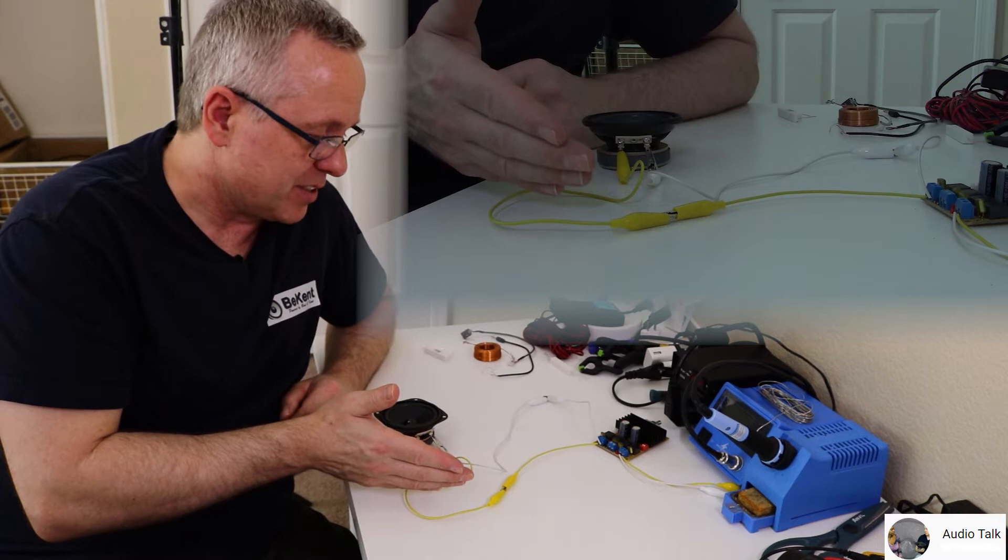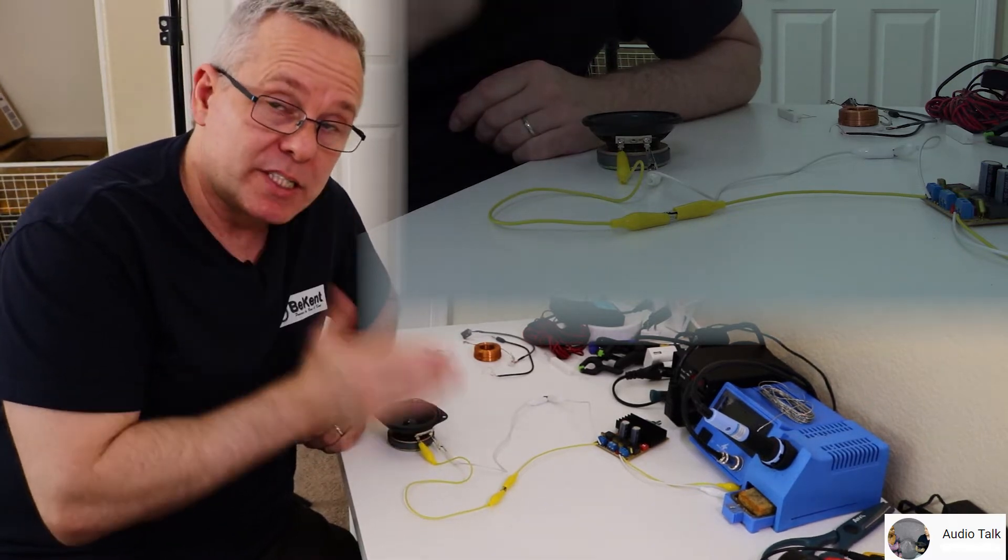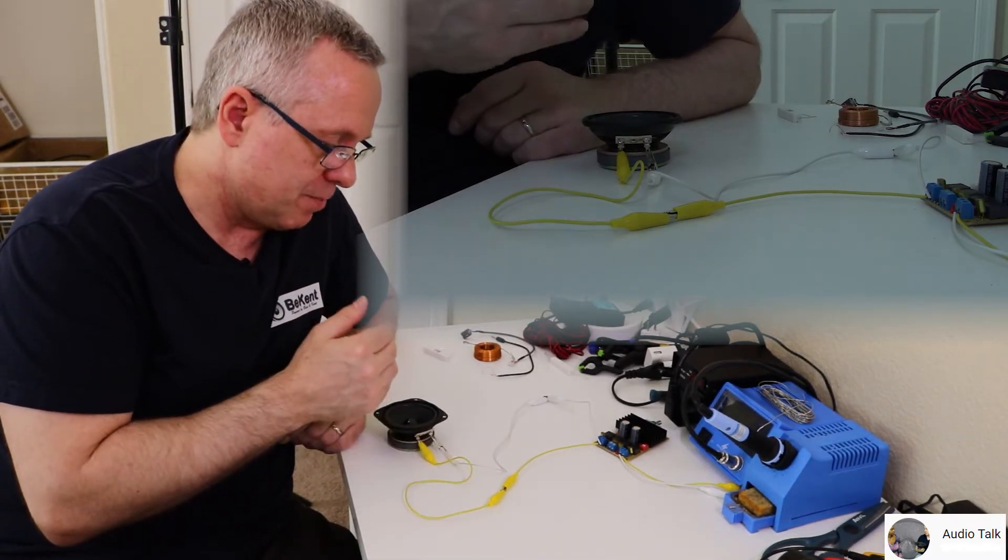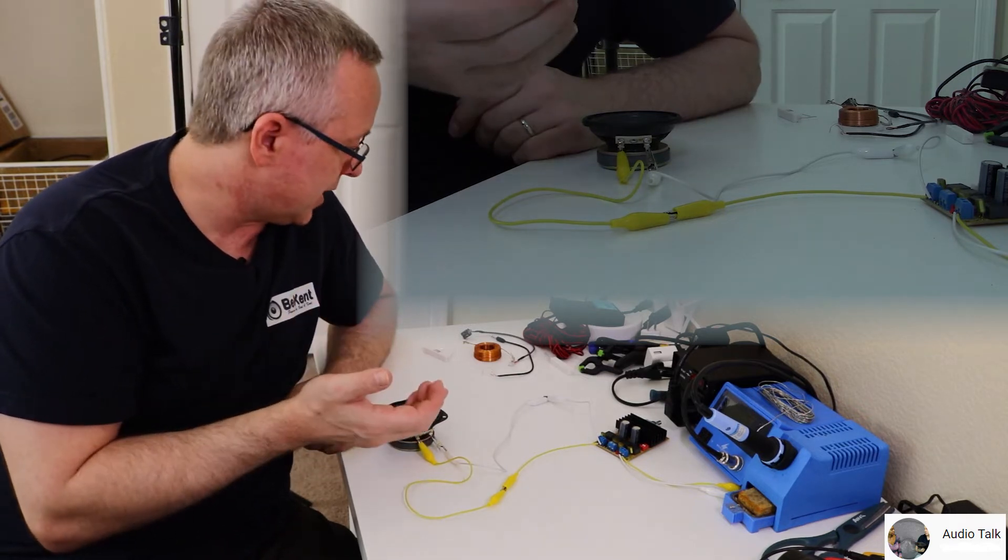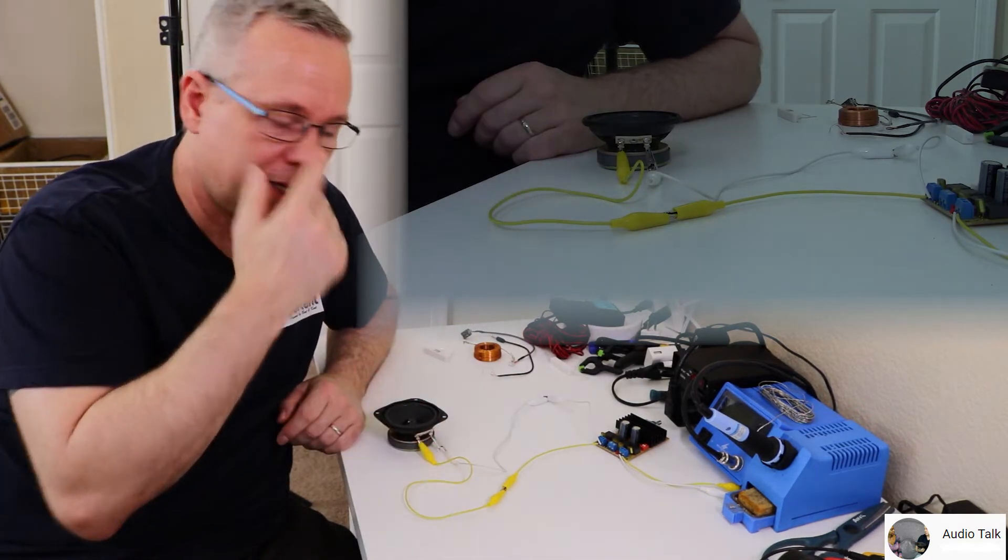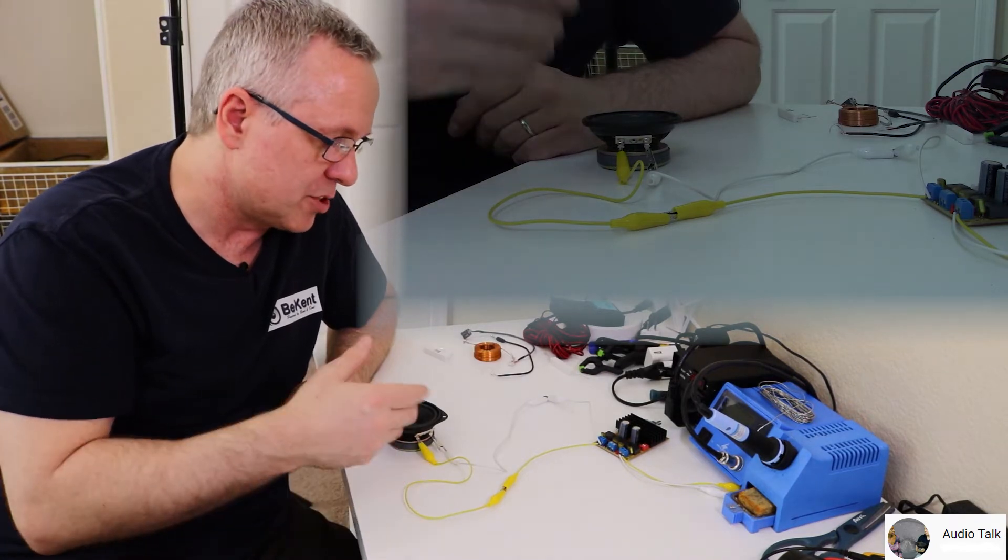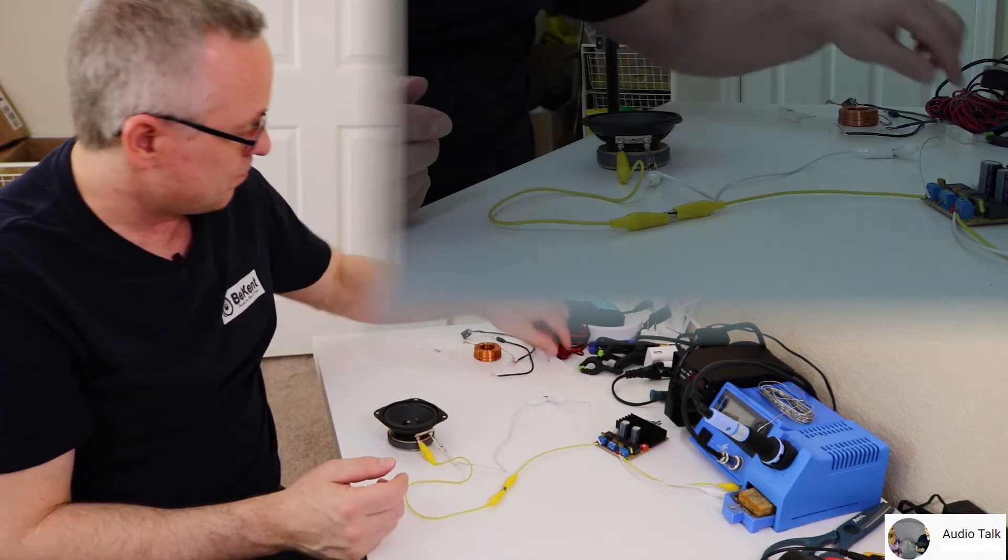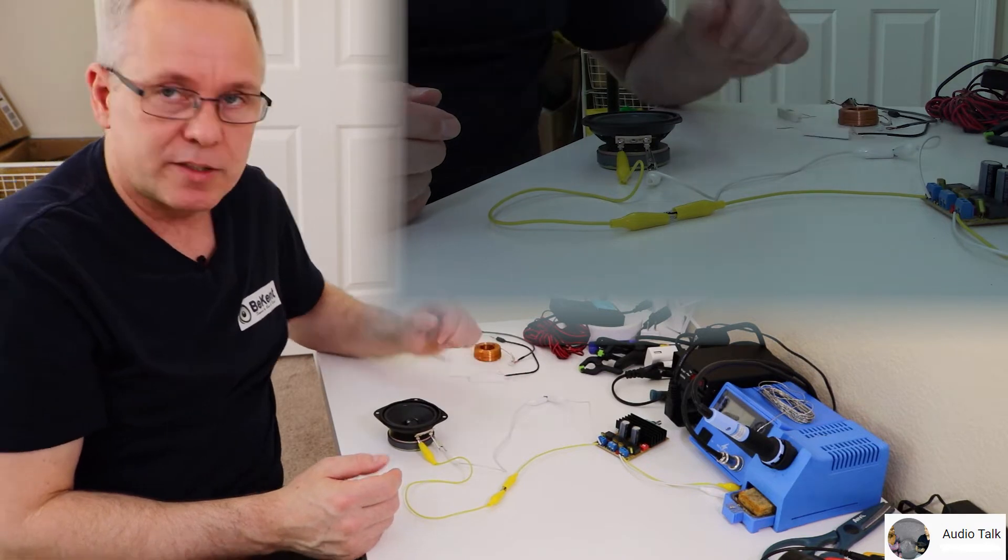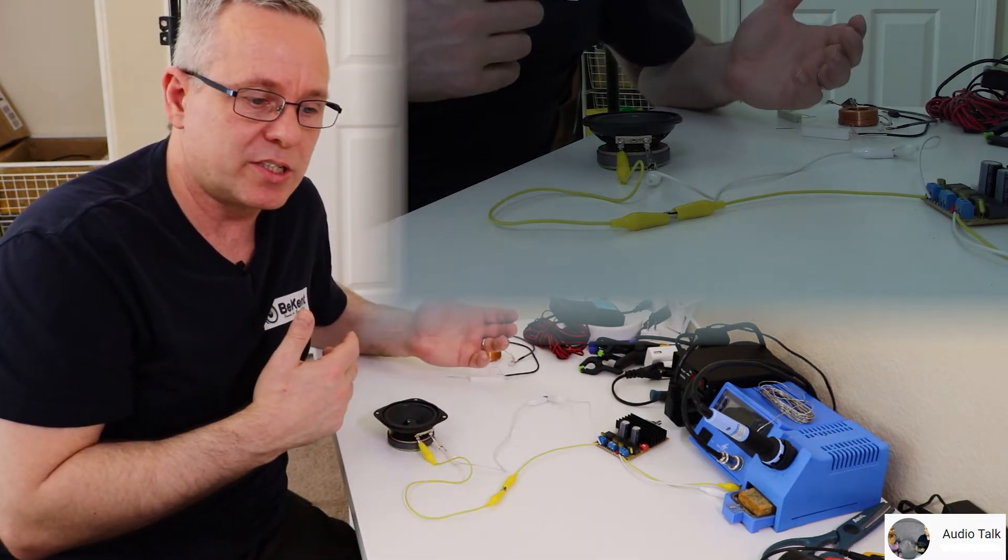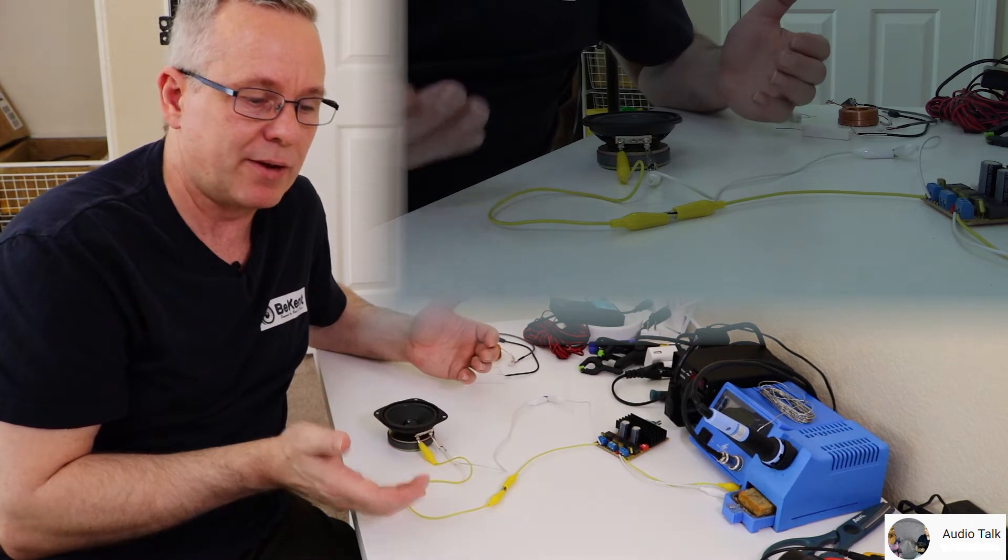When we're talking about crossover components and series and parallel connections, it could be that you need additional dampening on a tweeter and need to install a resistor in series, or it could be a load you want to change so you need to put it in parallel.